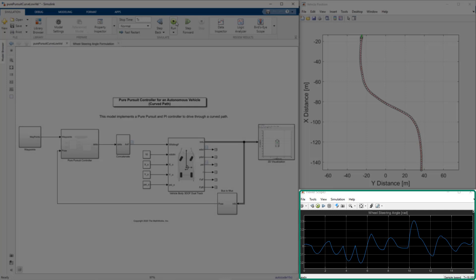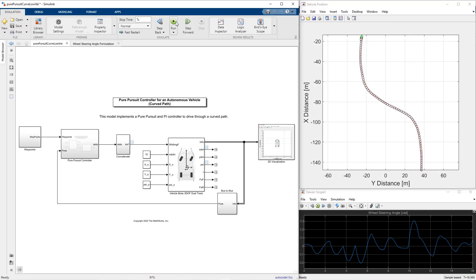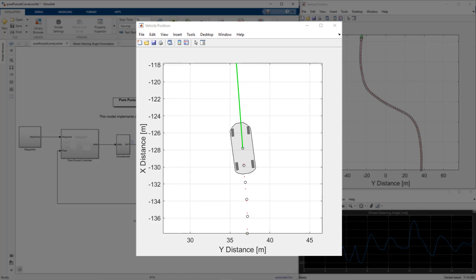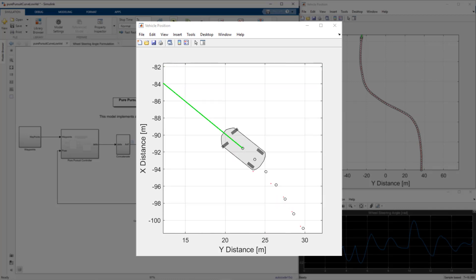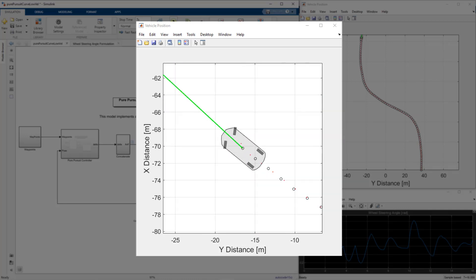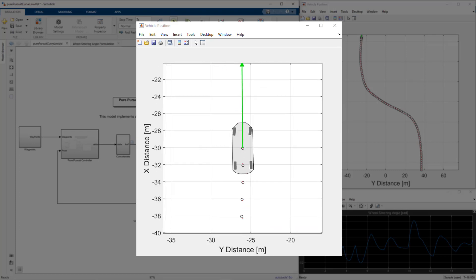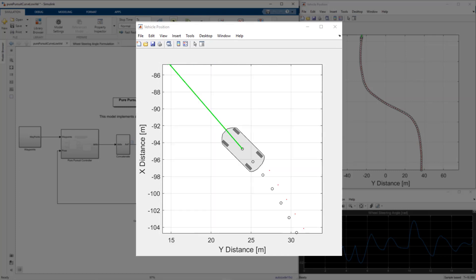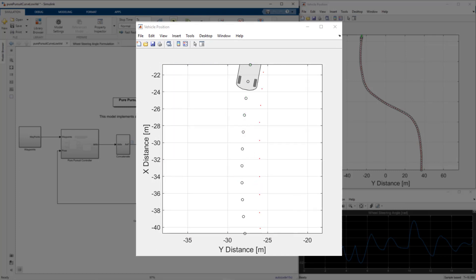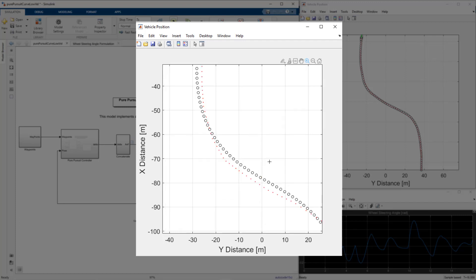We can also visualize the steering angle, which is very well within the limits of passenger vehicles. As we decrease the lookahead distance, the vehicle does track the path, but the path is oscillatory. Whereas increasing the lookahead distance removes the oscillatory motion, but at the cost of poor tracking. Hence, the lookahead distance should be selected properly to keep a balance between tracking and stability of the vehicle.